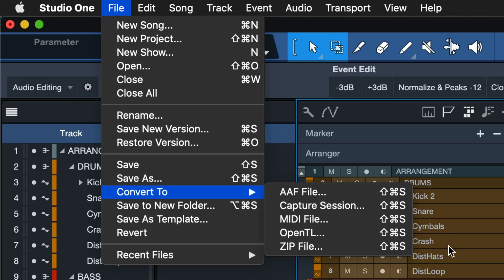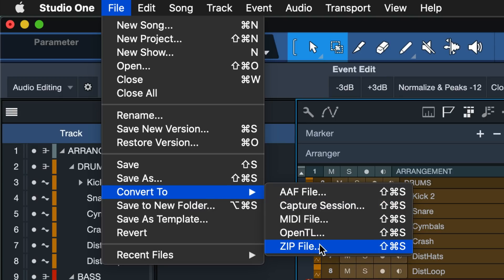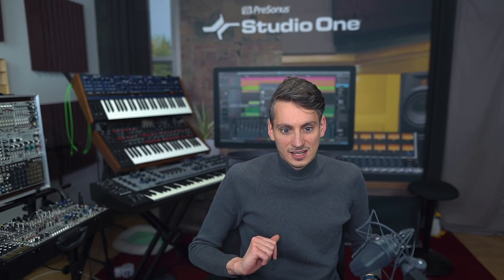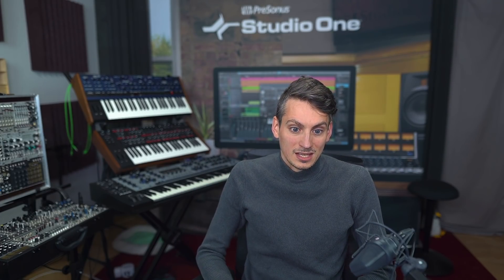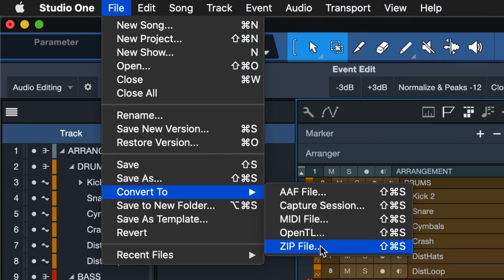Now onto the zip file. The zip file is very similar to Save to New Folder — the option you should always use when in doubt to save your Studio One song — because this packs all referenced media files into one folder. But the zip file also packs this into a flag and compresses everything. So if you have WAV files with a lot of passes and silence in between, this makes for considerably smaller file sizes, and you also get the option to directly upload that to your PreSonus Sphere cloud workspace, where you get up to 100 gigabytes of cloud storage.